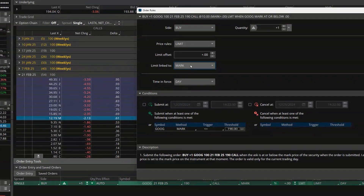Let's say for example that when Google actually falls to 190 and this order activates, the option at that time is trading for $1.00 by $1.50. Because I said I wanted to go in at the mark price, my order is going to go in at $1.25 — right in between those two prices.